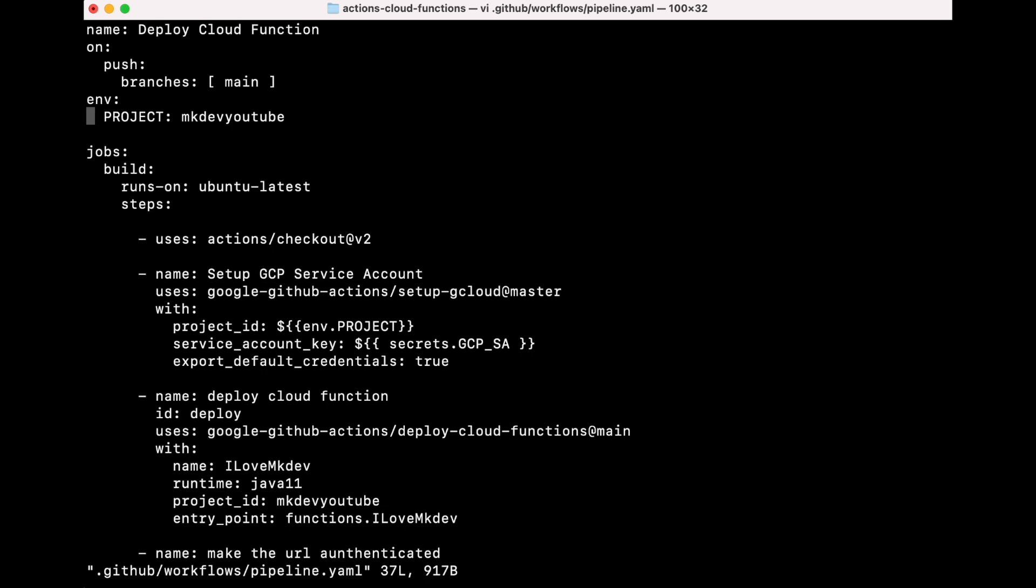After that, we start with the jobs. GitHub Actions works similarly to Cloud Build. Every job will be executed in the same virtual machine, which in our case is Ubuntu latest.